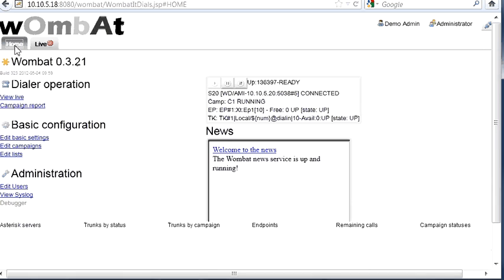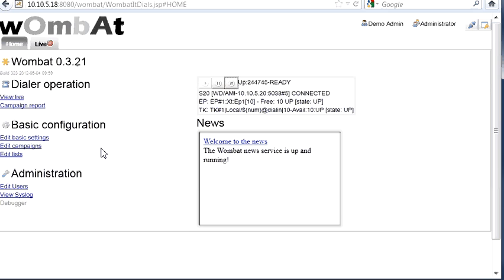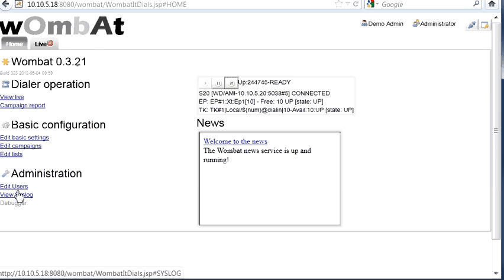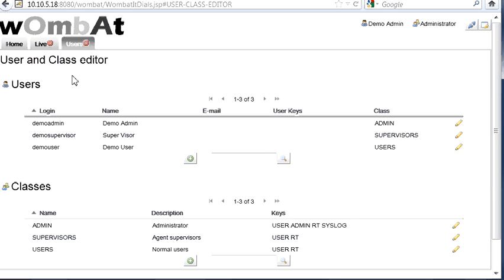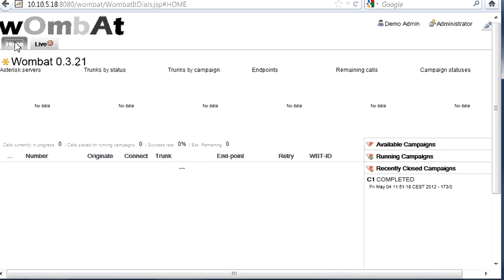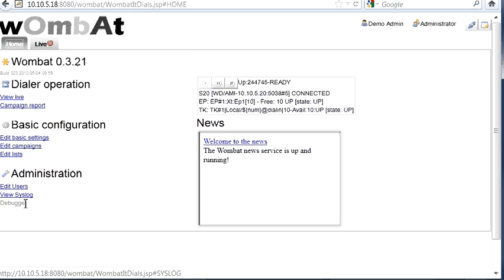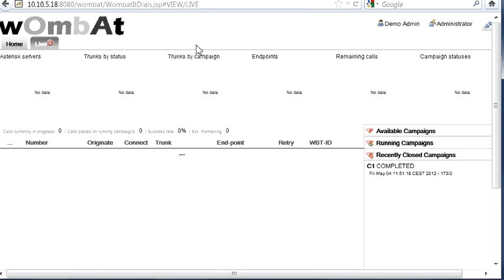This is basically a very simple example of what the Wombat is doing. At the moment we see that there are no running campaigns. The Wombat is connected and everything is free. All the endpoints and the trunks are completely free. From here you can edit users, so you can add users, remove users, create classes like you do in QueueMetrics more or less. And also from here you can see a system logger. So you can see what's going on, for example when we started and the calls, campaigns, things like this. This is basically it. Thank you and have a nice day.